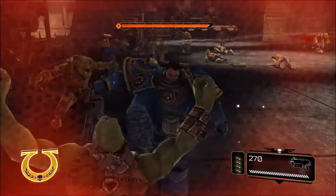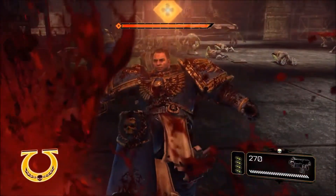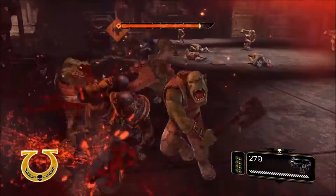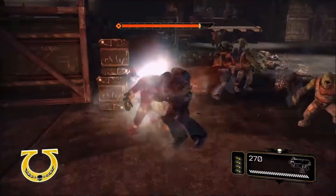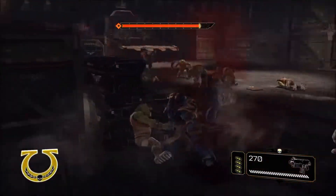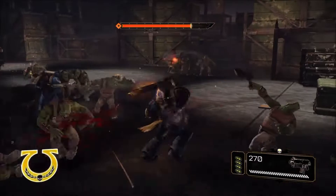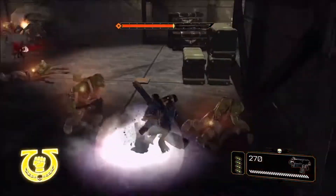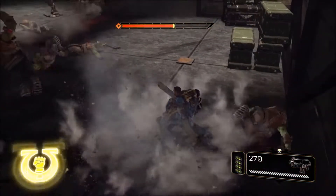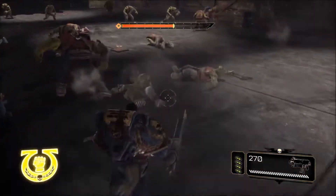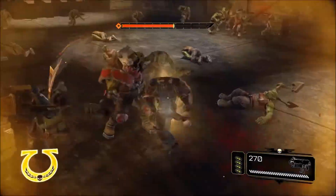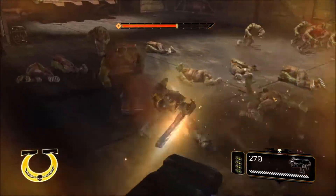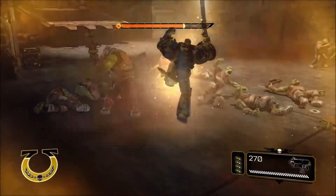Warhammer Space Marine, for example, is a very juicy game, and shake is present on every weapon impact. Not only does it make you feel awesome firing these massive weapons, but it also lets you know you've actually hit your target and how much damage you've just done.